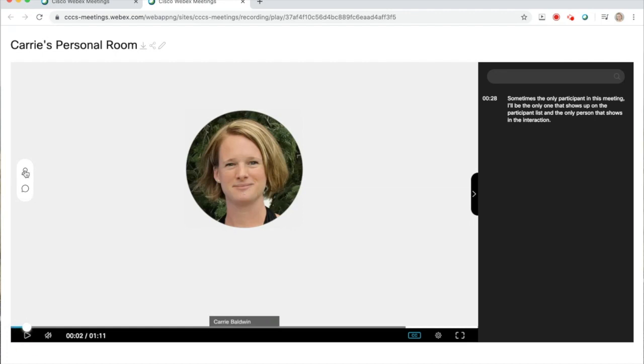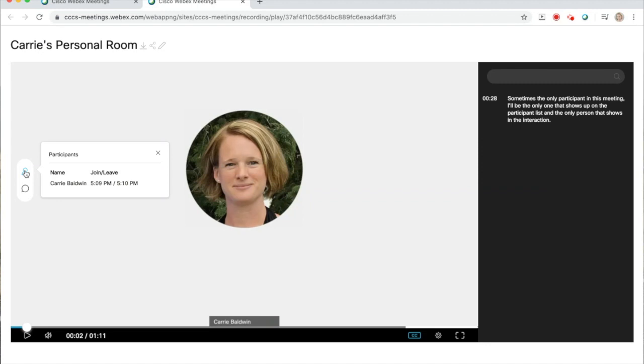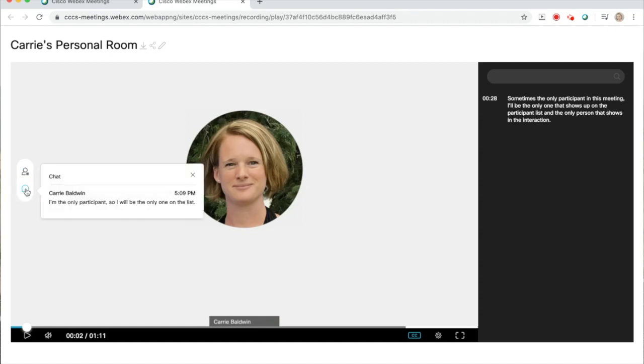The top is the participant list. This tells you the names of all of the participants, as well as when they joined and left the meeting. I was the only participant in this meeting, so I'm the only participant listed. Just below that is the chat icon. This provides the full transcript for the chat.